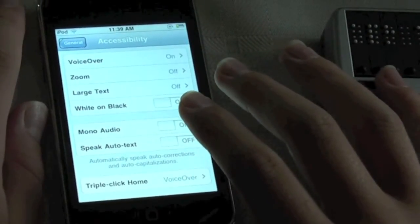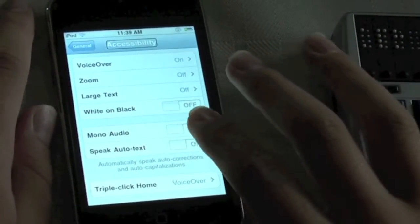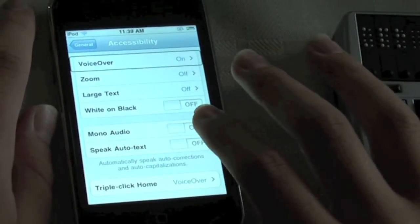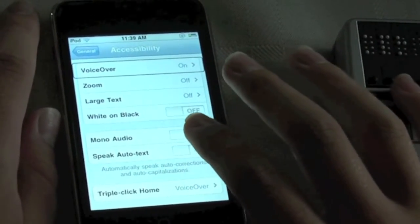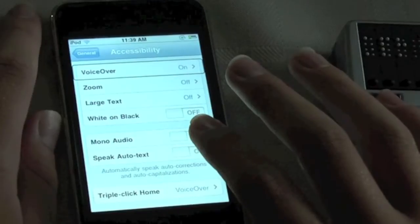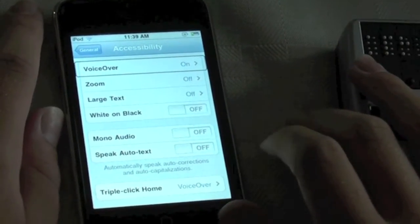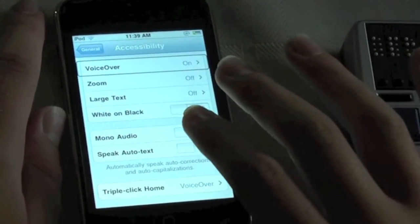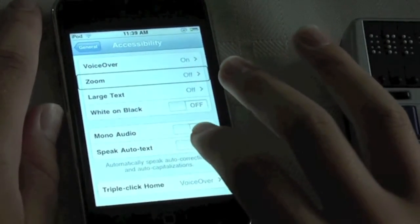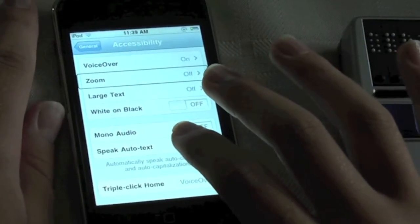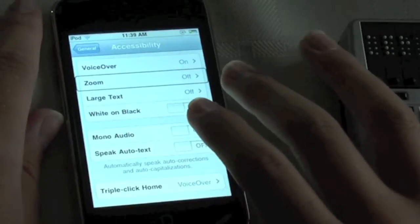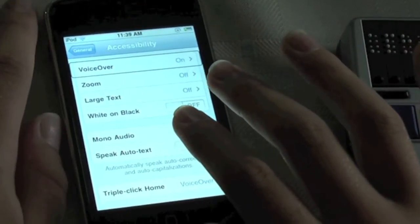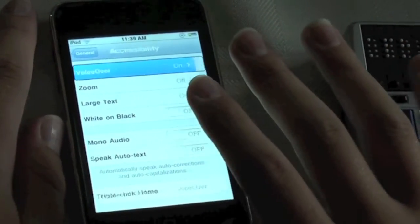Now we need to go into VoiceOver. VoiceOver if you do not know is the built-in screen reader on these devices and that is what the Refresher Braille 18 will connect with. We also have things like the manual audio and the magnifier called Zoom, but we go into VoiceOver by double tapping.